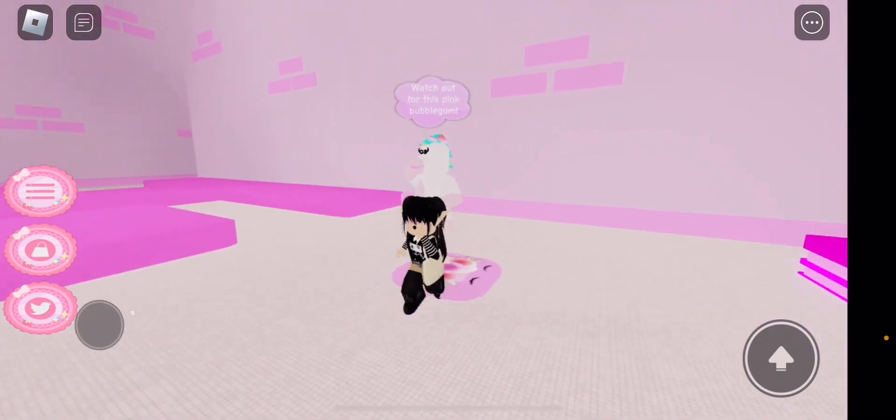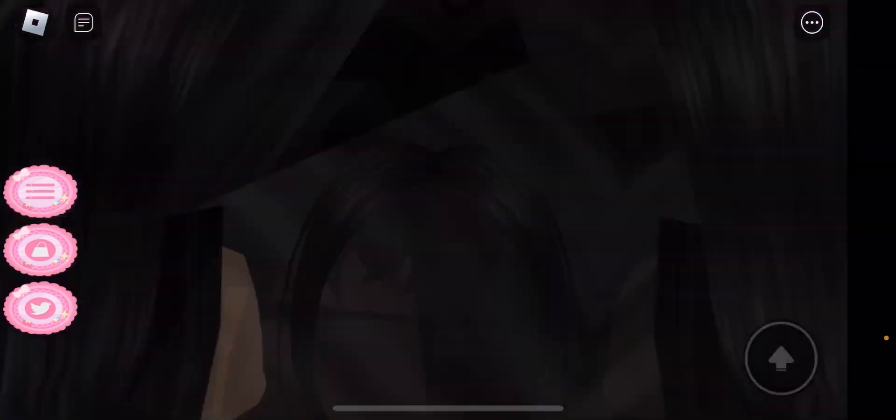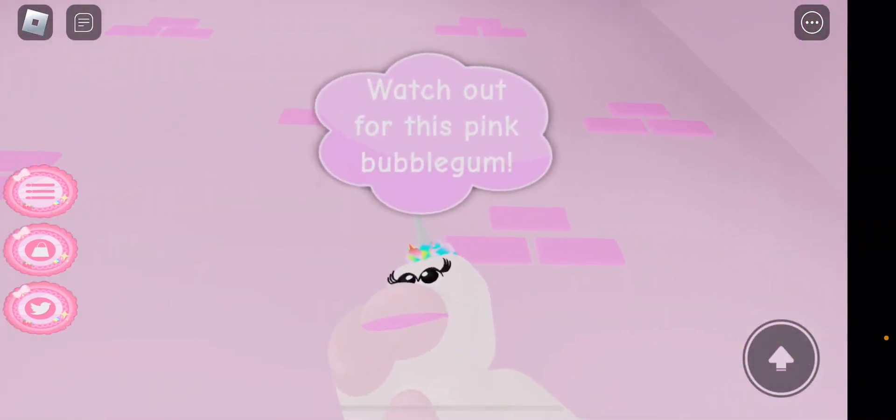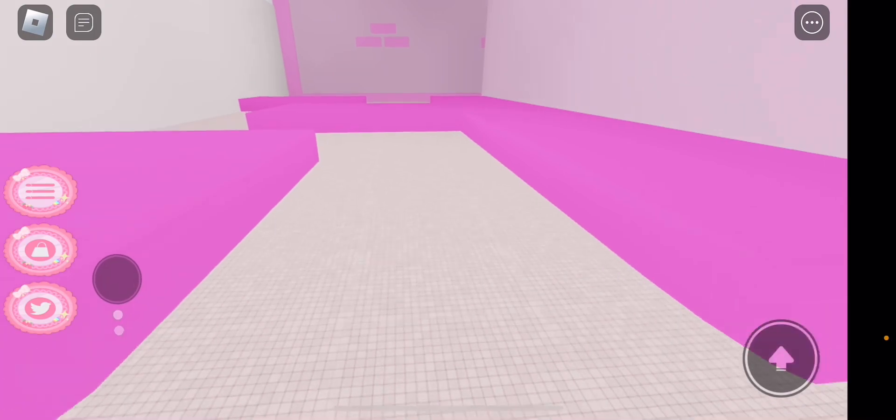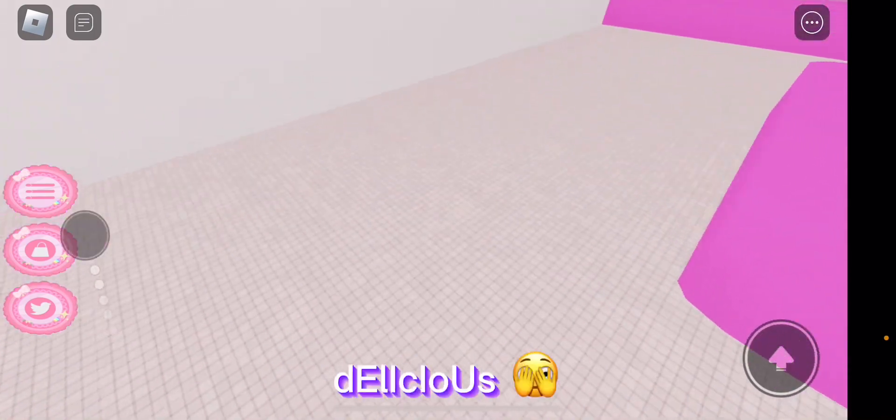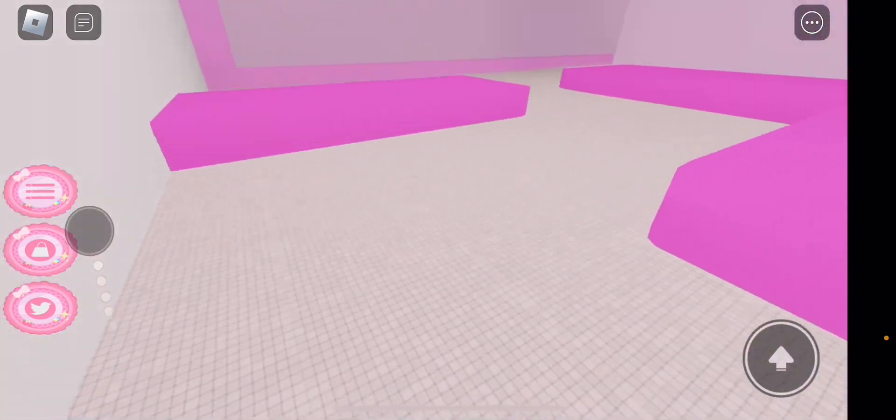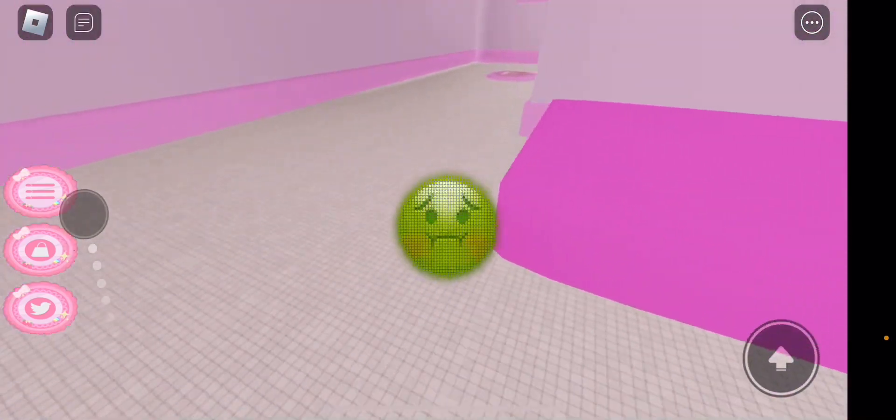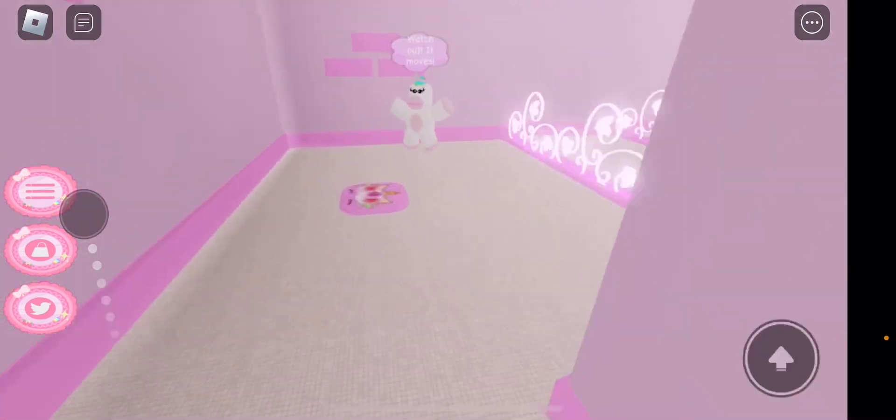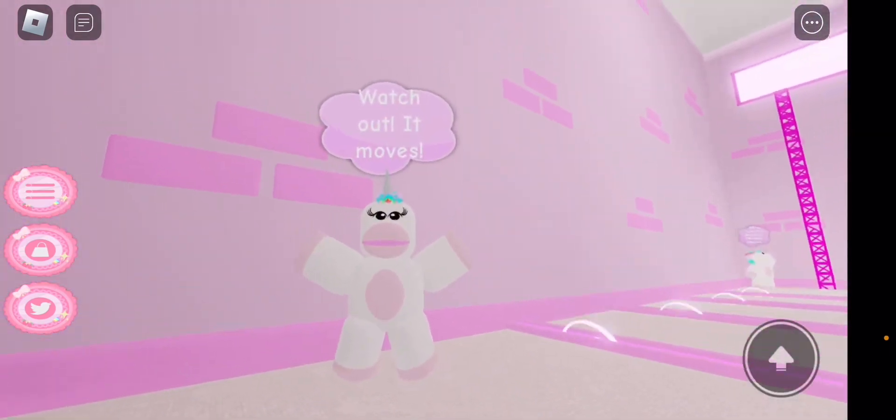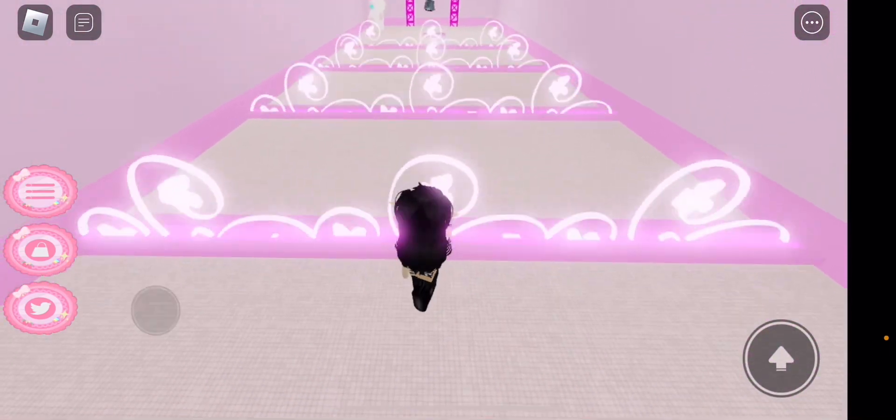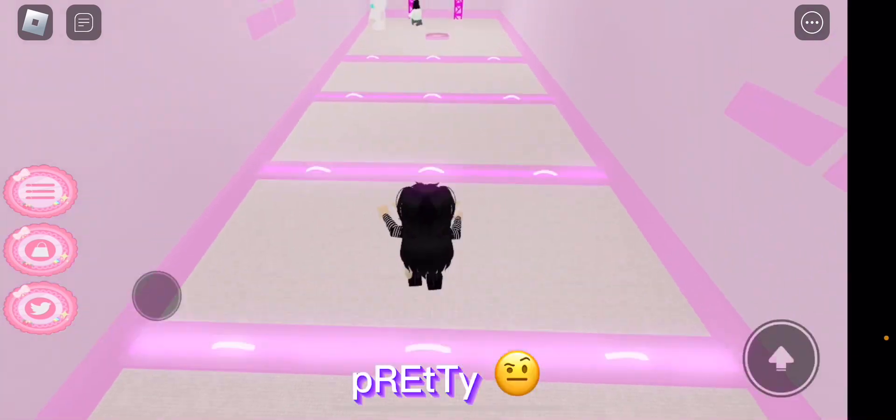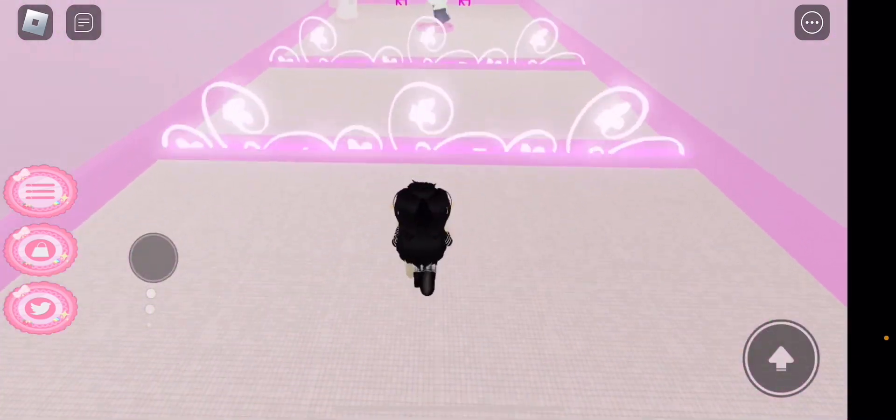I knew unicorns weren't real but yeah, watch out for this pink bubblegum. Why? But it's delicious! Oh wait, yeah it's on the floor, ew. Anyway, checkpoint. Watch out, it moves. Even this looks pretty. All of this obby is pretty.